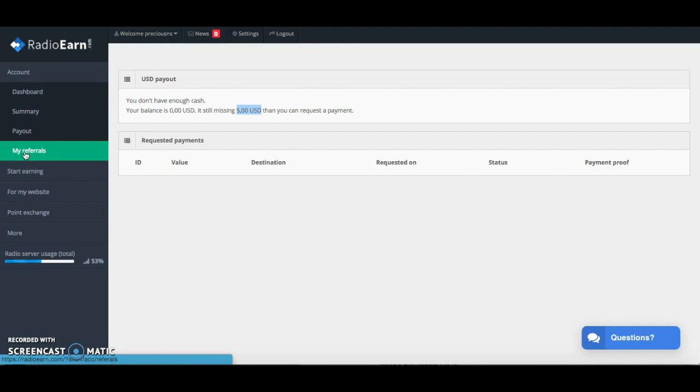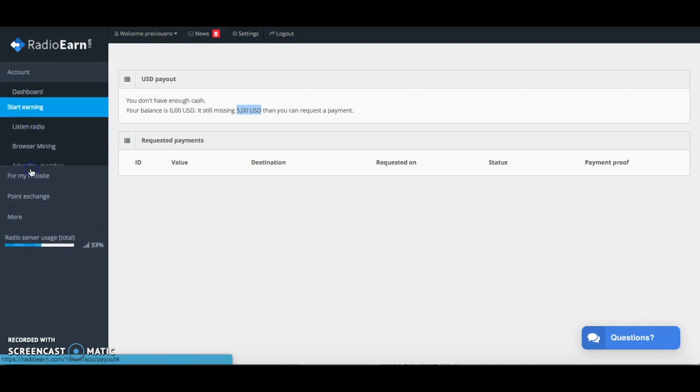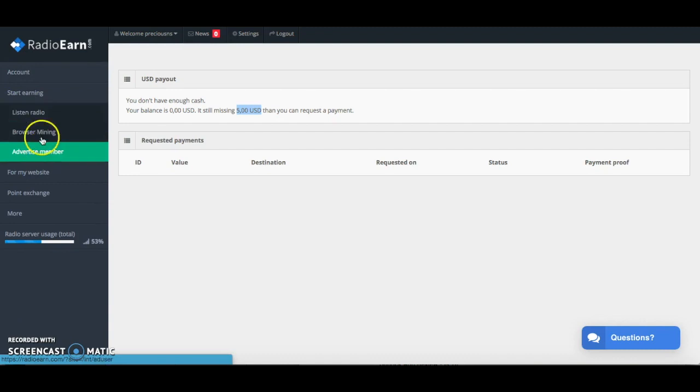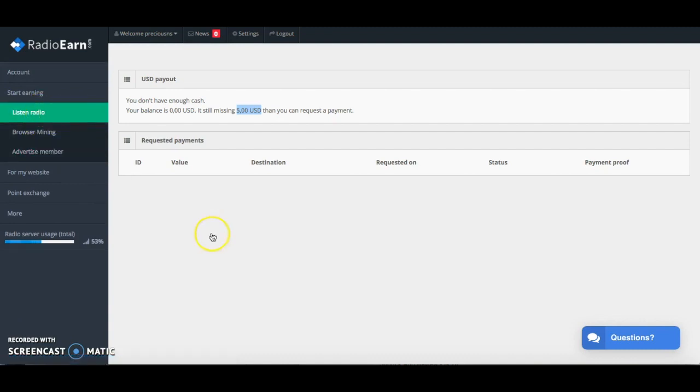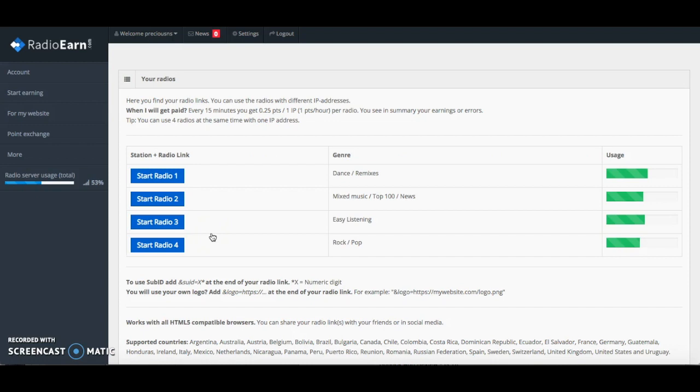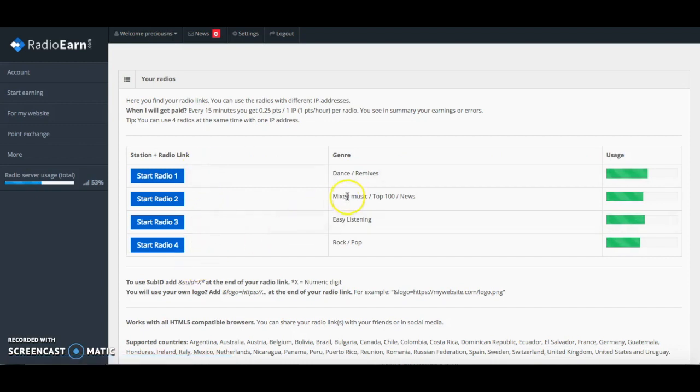You can also earn money online with referrals so I'm just going to go into that a little bit more. There's three different ways you can actually earn money with radioearn.com. Obviously the first one is to listen to the radio and there are four different radio stations.